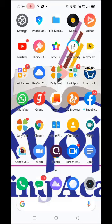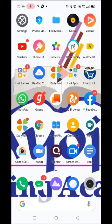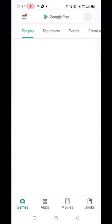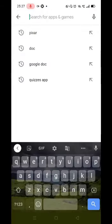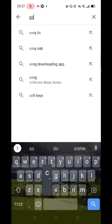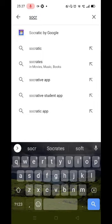Good morning everyone. Today we will see that the app Socratic by Google is very useful especially for students who need to find answers to questions immediately. If there are complete descriptive answers to any questions, they can go for this and get the answers immediately. So let's explore the app Socratic by Google and see how we can easily use it. The spelling is Socratic by Google.